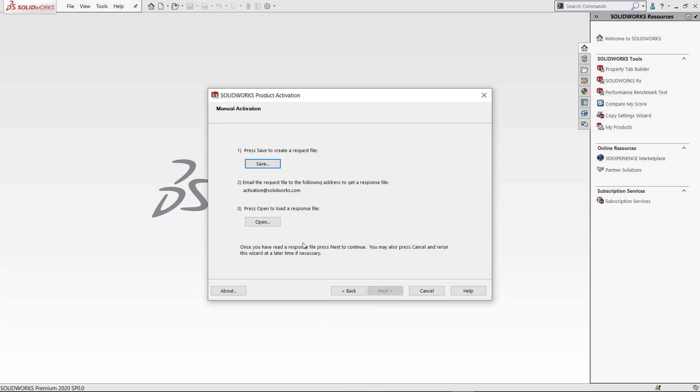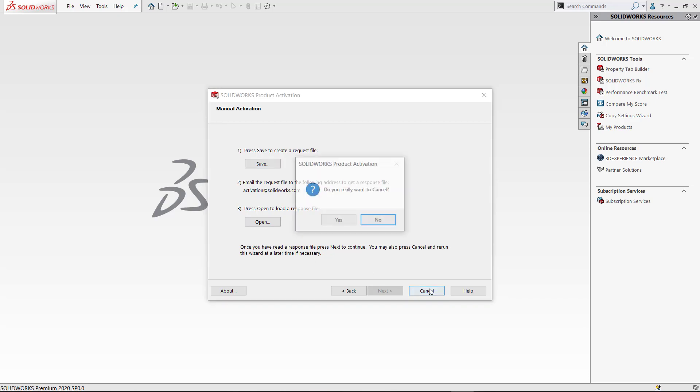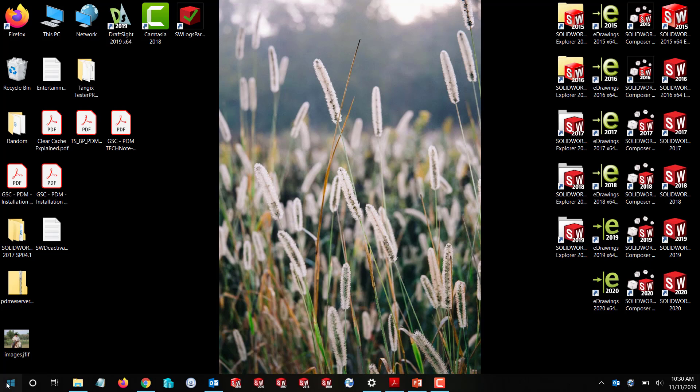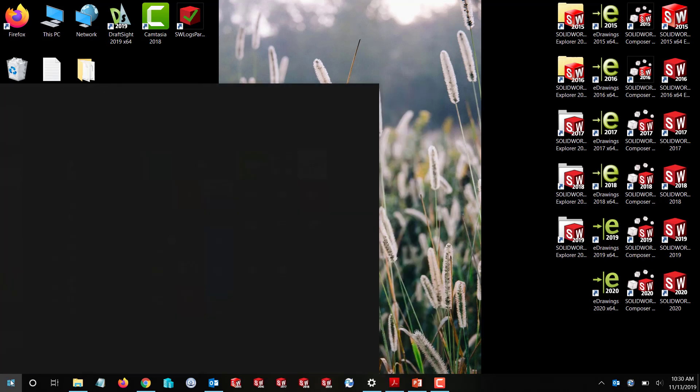Once I get the response file, I'm going to save it to an easy access location like my desktop, and then I'll open it. It'll load and give us the deactivation screen.